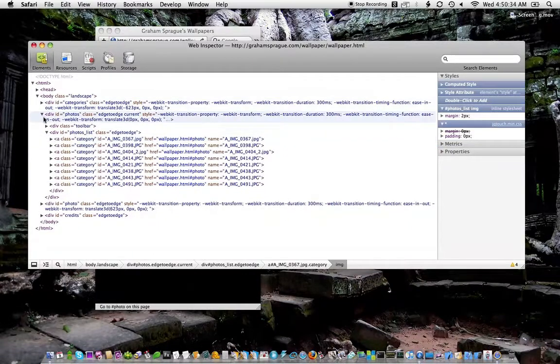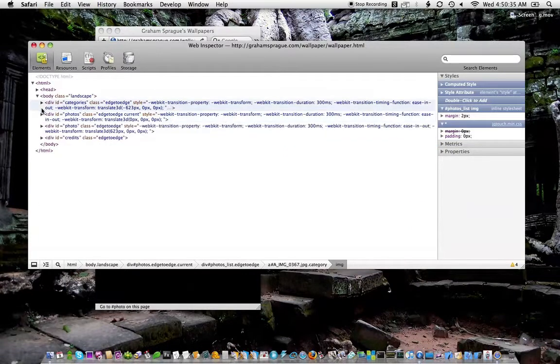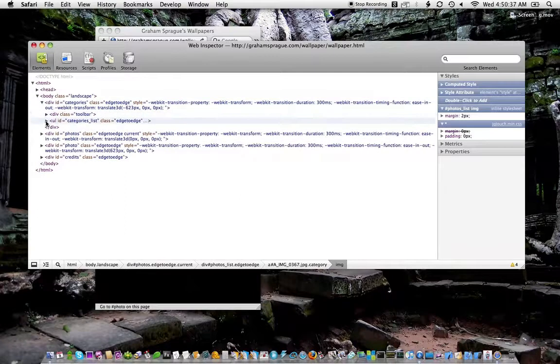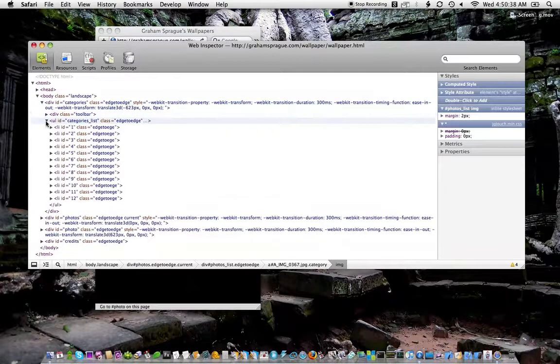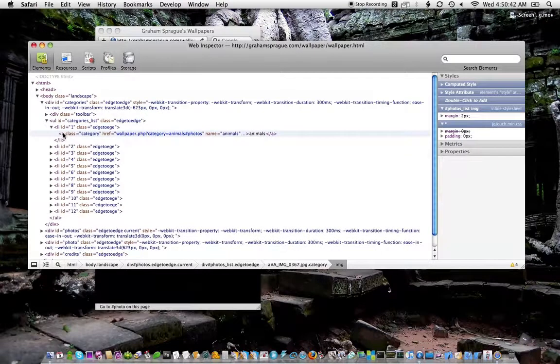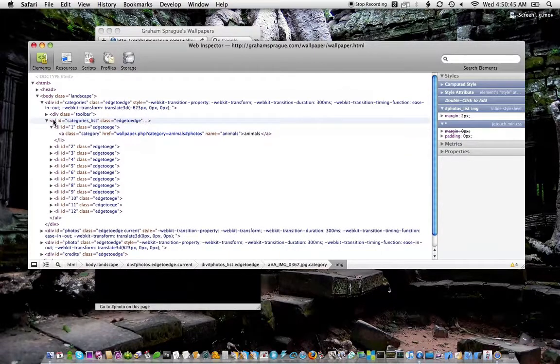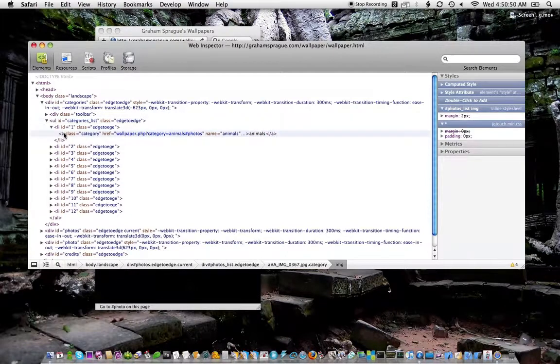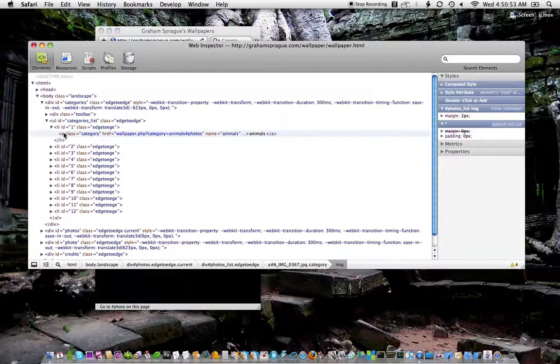By default, JQ Touch applies slide left to links that are inside A tags that are inside of list items, which are inside unordered lists. So the default selector is ULLIA. If you have any of those in your application and you add JQ Touch, when someone clicks, it's going to slide to the target.